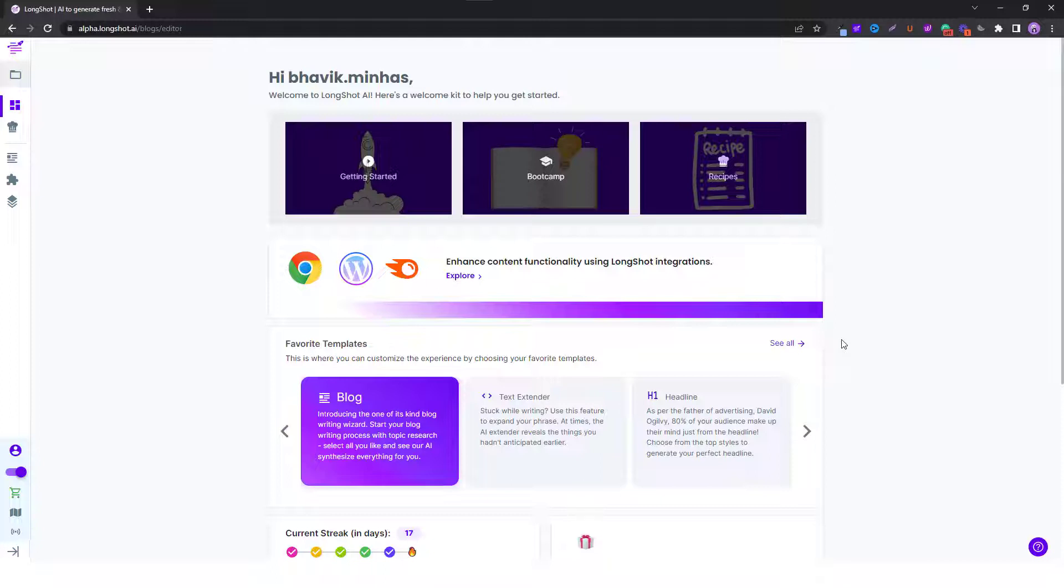Semantic SEO basically involves creating content which has more meaning and has more topical depth.